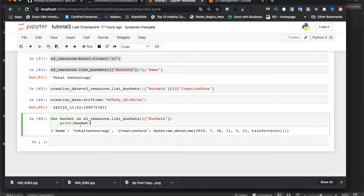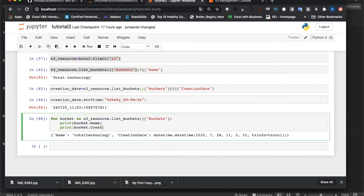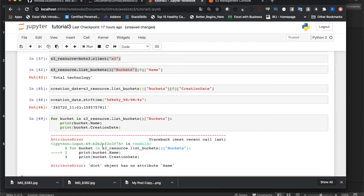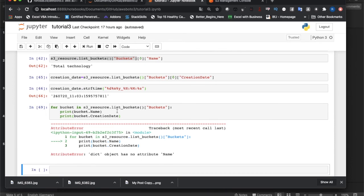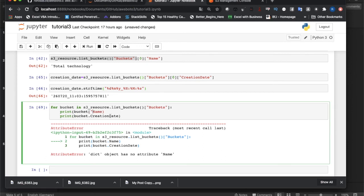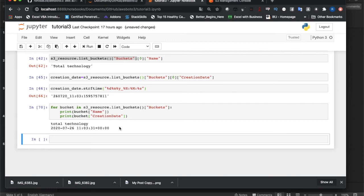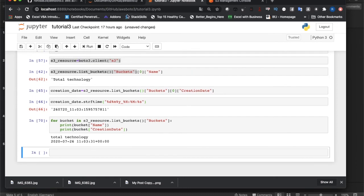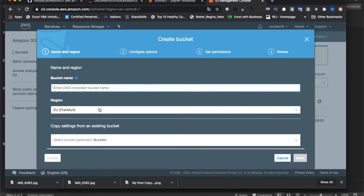This is actually returning objects and for each object we can write name and creation date. I ran it and got a dictionary object has no attribute name error, so let me use dictionary key access instead. After fixing the mistake I got the correct output. Now someone might raise a question: what if there are multiple buckets? I'll demonstrate that use case as well. I can create buckets programmatically as in tutorial one, but let me just manually create one from the console instead.